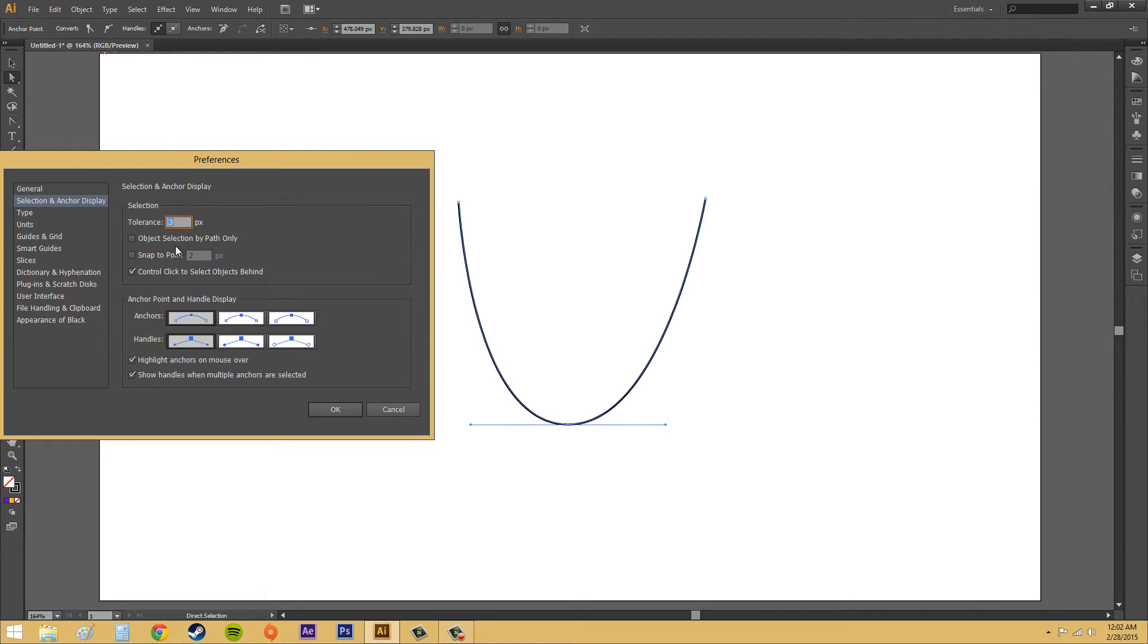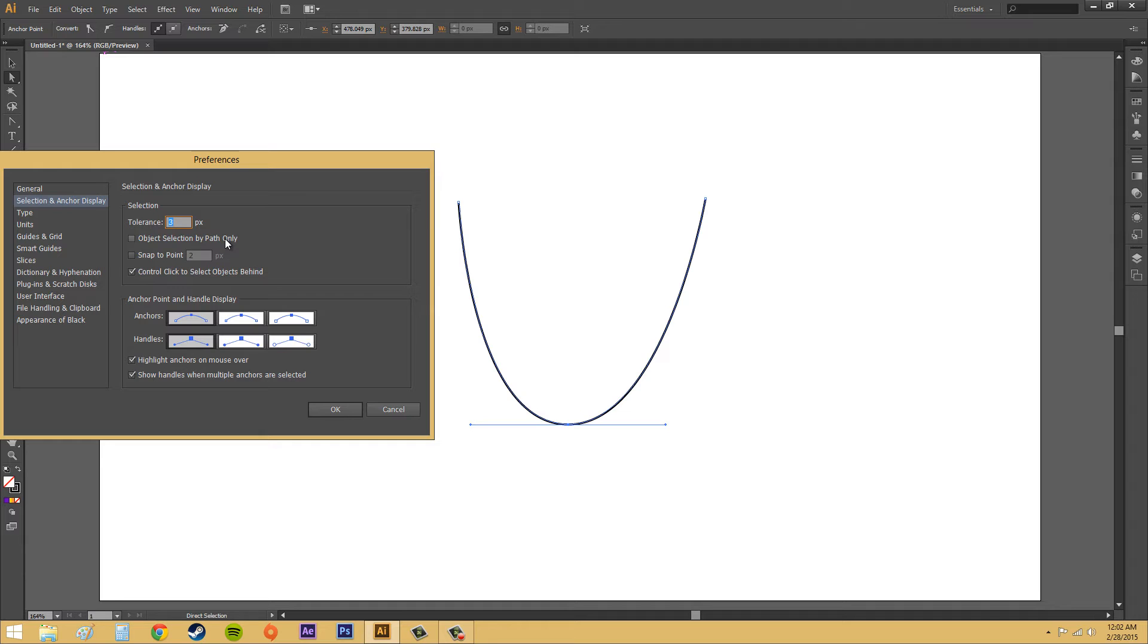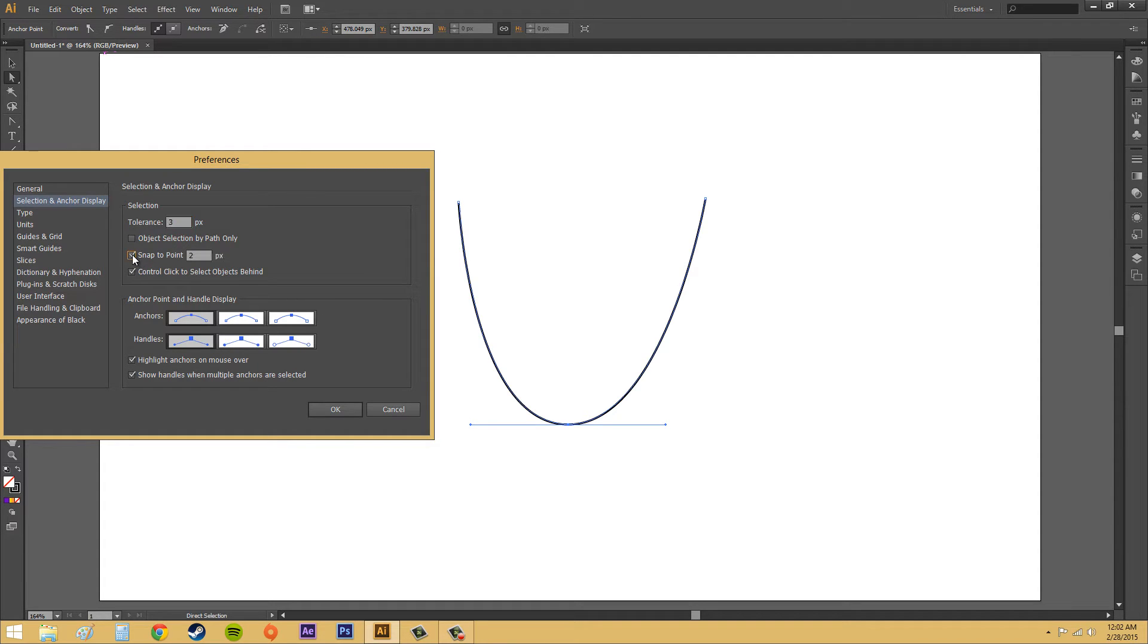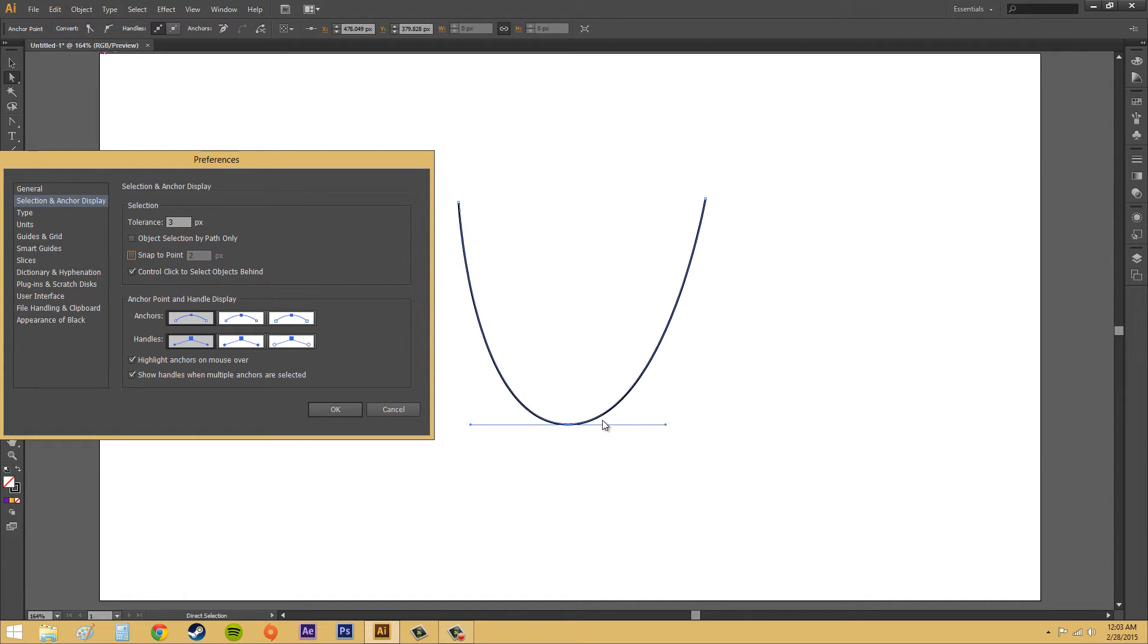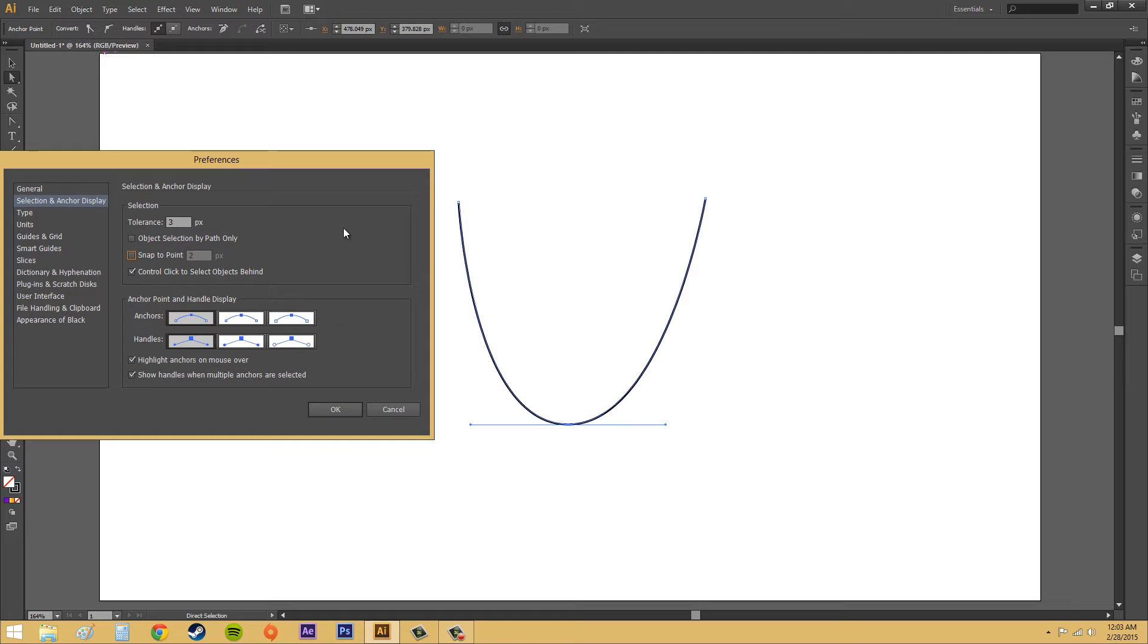Now, the second one here is Object Selection by Path Only. And that means when you go to select an object, you have to select the path. Snap to point. If you turn that on, you can snap to other points in the object, and it'll pretty much come pretty close to the actual point.